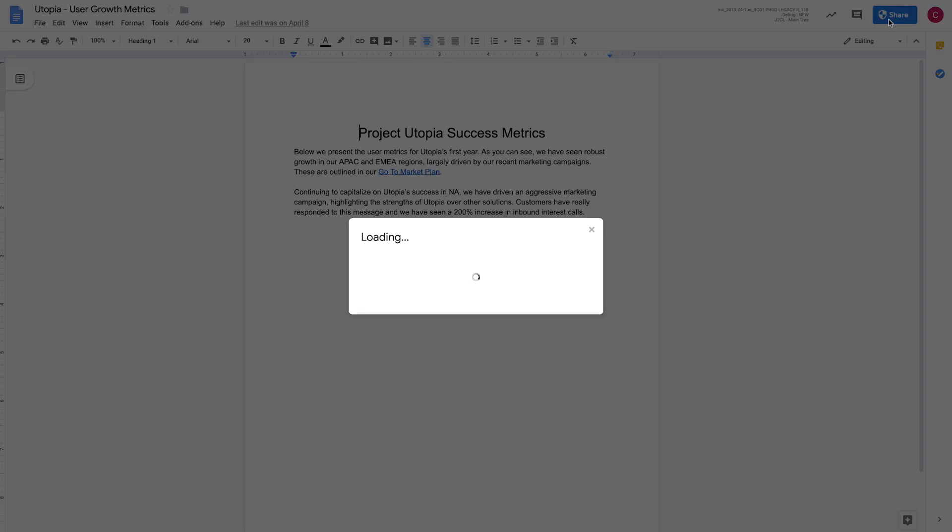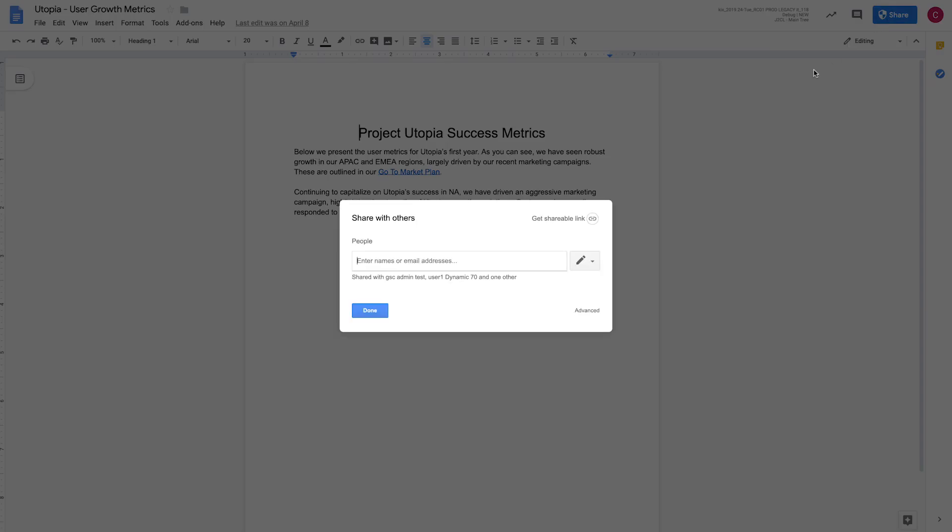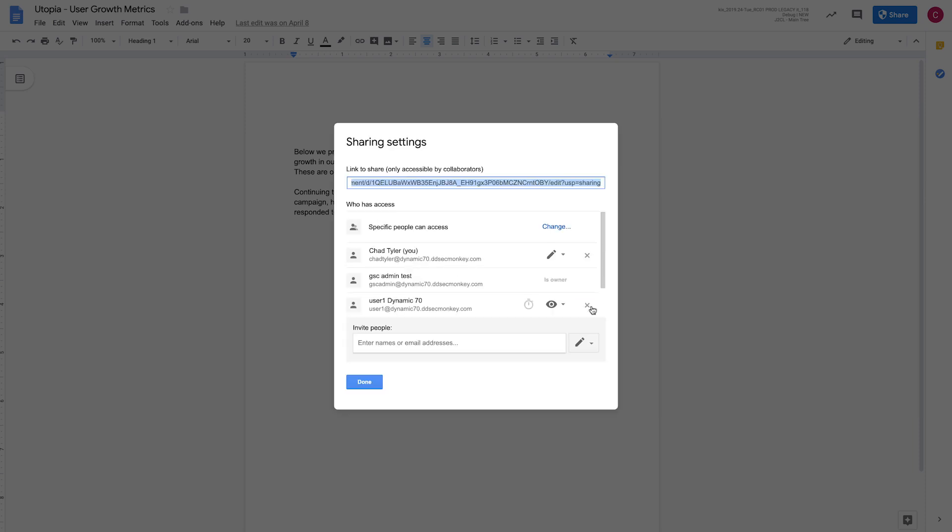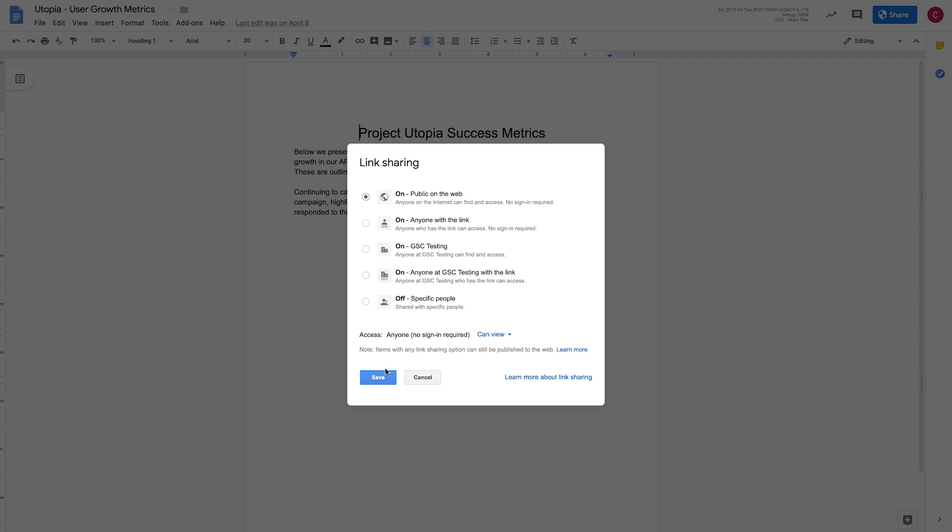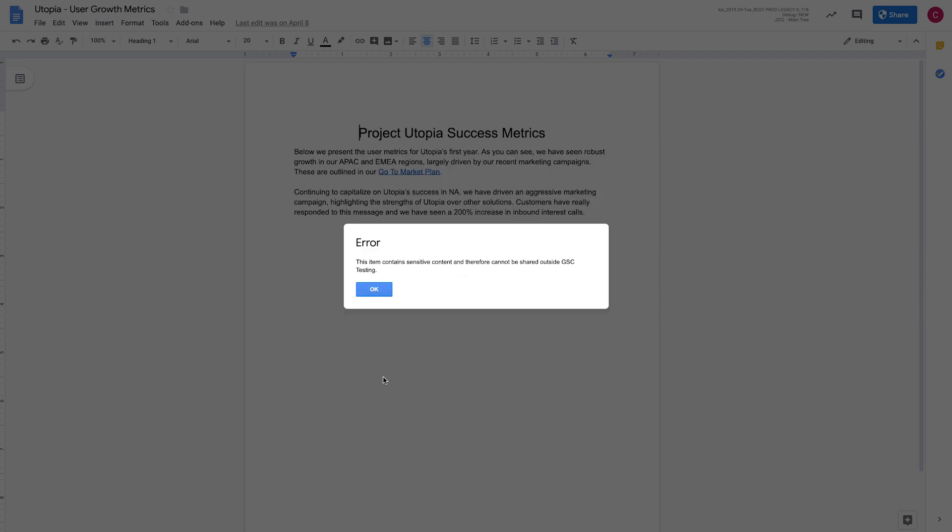Now, if they decide that they want to share this anyways, let's say we come in here and we say that we want to share this to anyone on the web. If we try to save that, we get back an error saying this cannot be shared externally, it's sensitive. So we reconfirm that and we block the user from doing this.